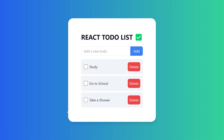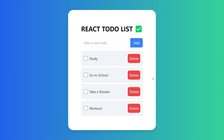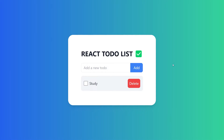In this video, we are going to create a to-do application using React and Tailwind. If you're a beginner learning React, this is going to be a really good exercise for you. As you can see, we have this input — you can add new to-do items, you can cross them, and delete them. I will be explaining every single line of code, so let's get into it.